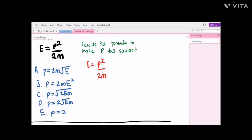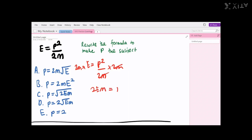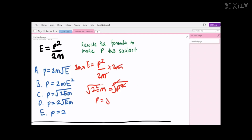So since we want to make p the subject, we have to cancel out the 2m and bring it to the other side, so we multiply both sides by 2m. These two cancel out, and that leaves us with 2em is equal to p squared. Now to take out the power, because we just want p, we have to square root both sides. So p is equal to the square root of 2em. So the answer is C, which ideally you should be able to do in your head.